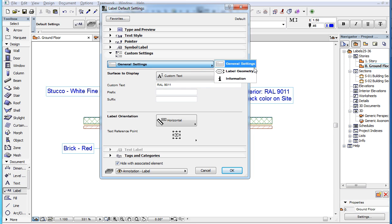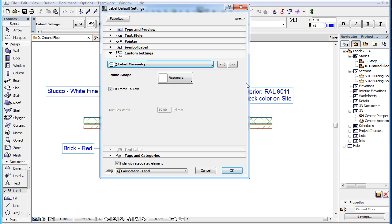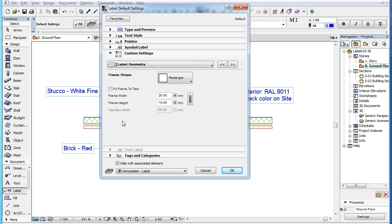The second page of the Custom Settings panel is the Label Geometry page. For the full explanation of all Parameters in this Settings page, please watch the clip in this playlist titled Label Custom Settings, Label Geometry.